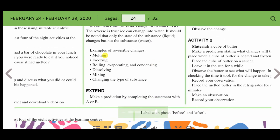Examples of reversible changes include melting, freezing, boiling, evaporating and condensing, dissolving, mixing, and changing the state of a substance.